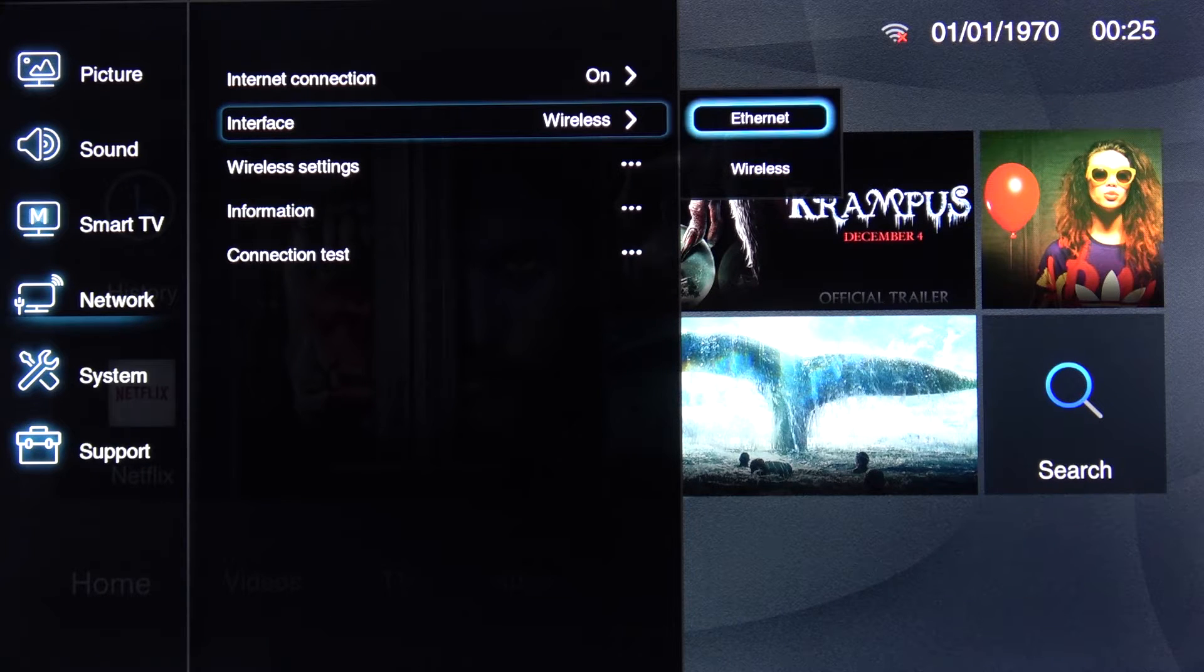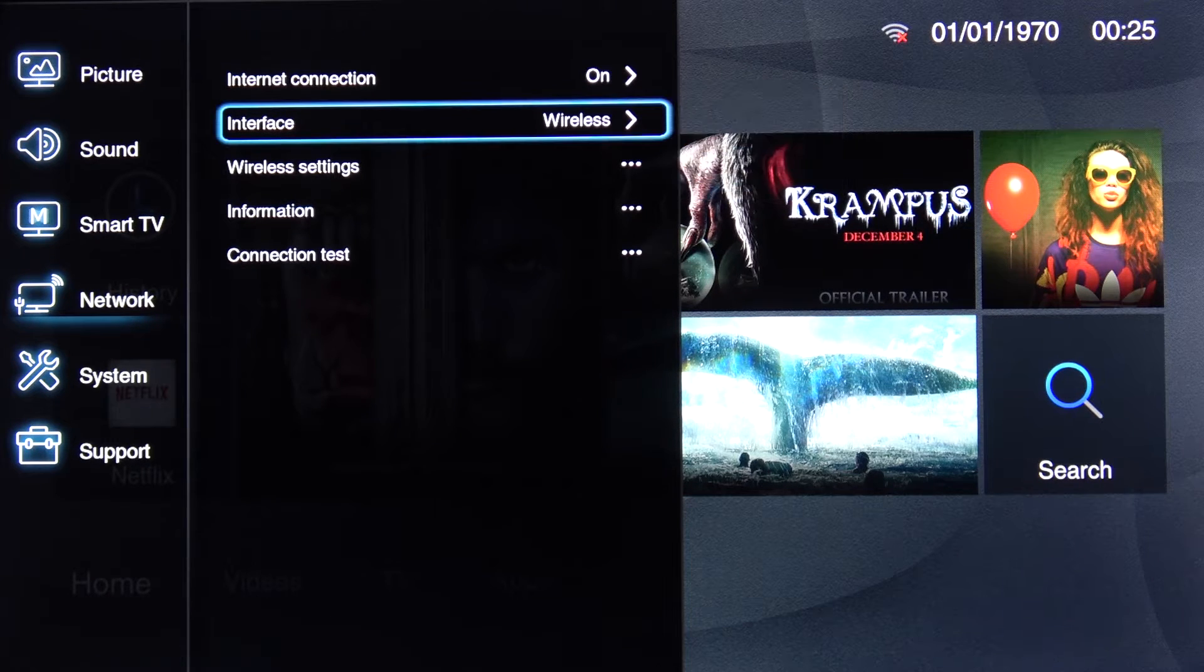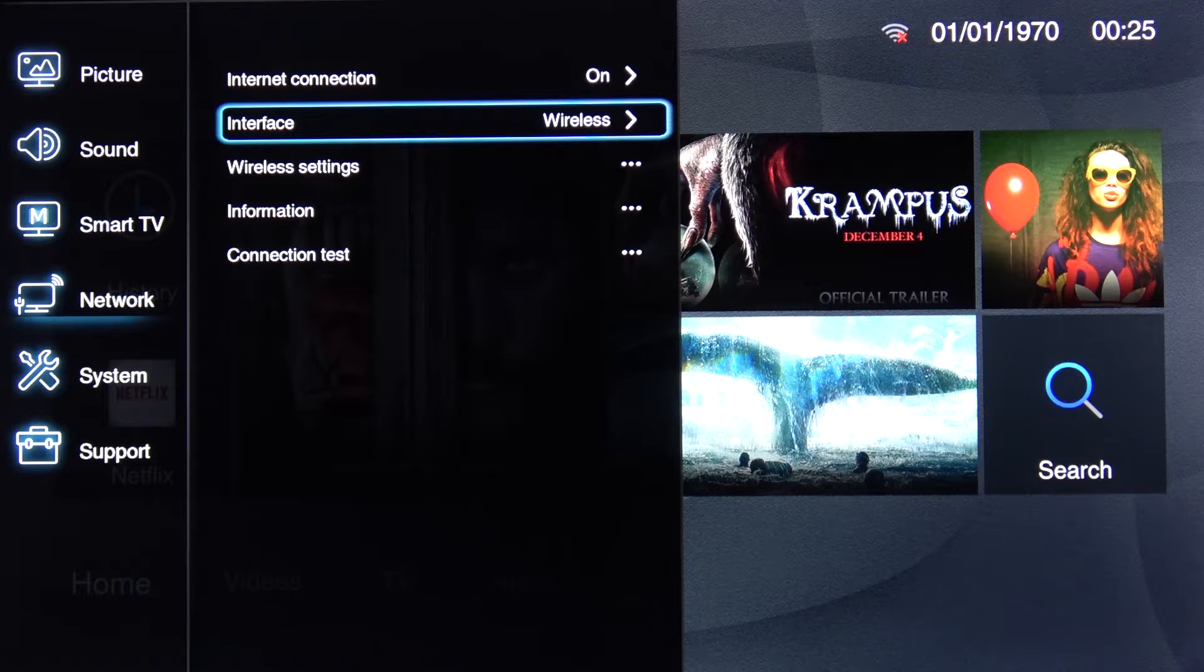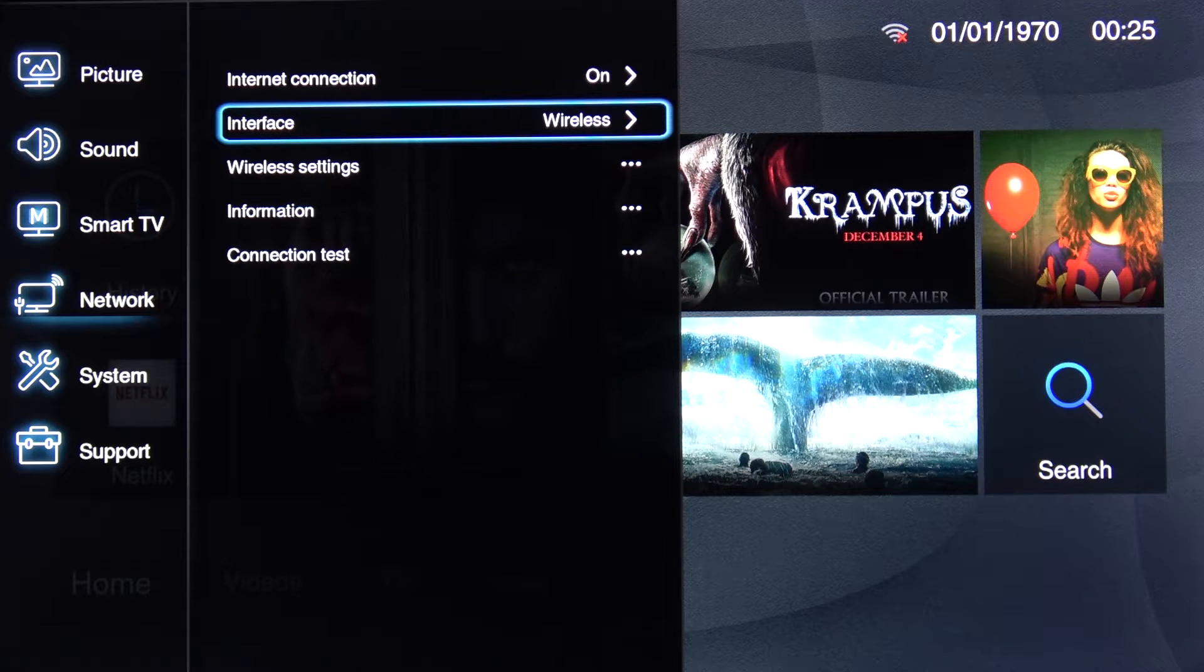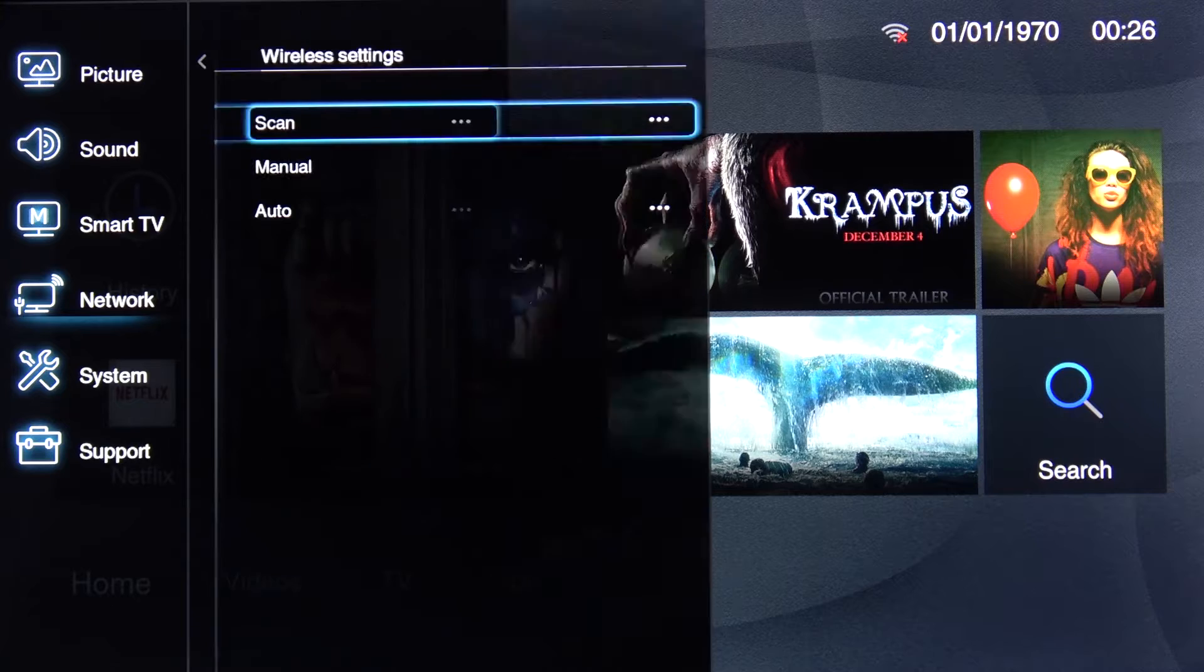By default I believe it's set to ethernet so you need to just select wireless. And once you do you will have wireless settings so let's go to that.